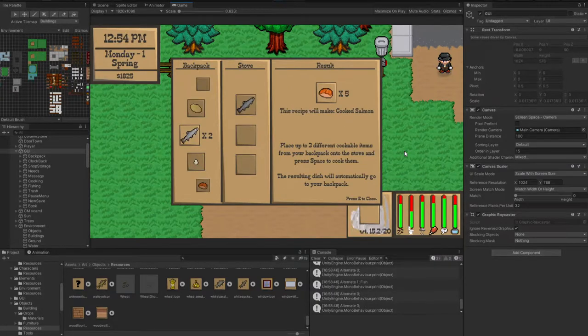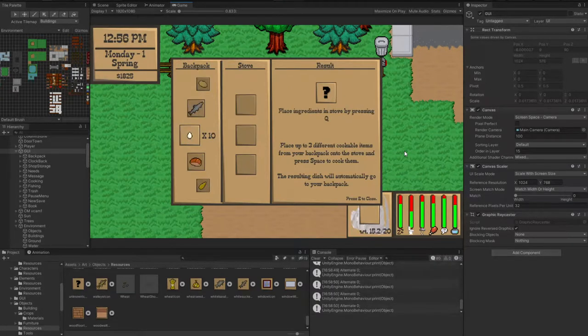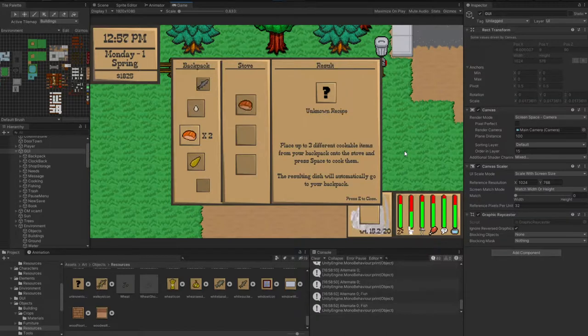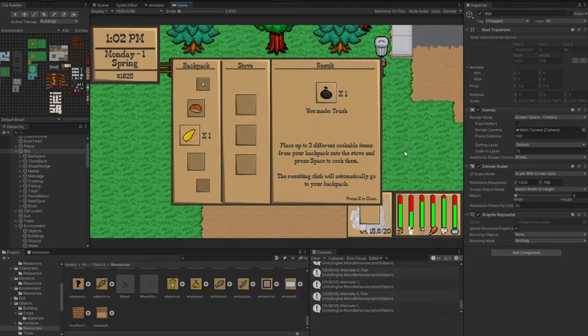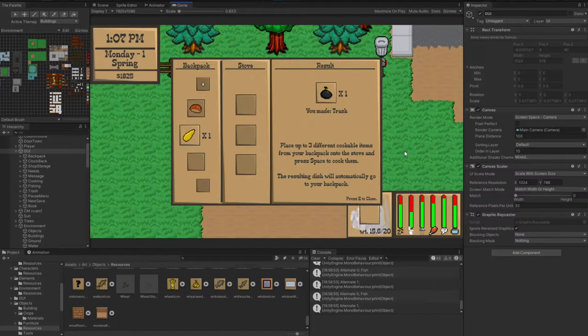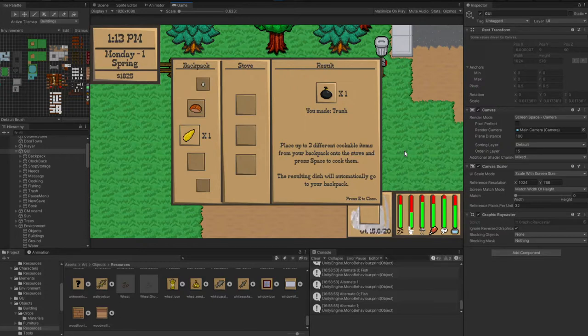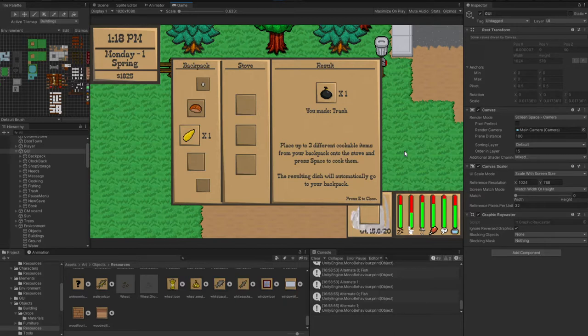Once you've identified recipes, those save and it will remember those recipes for you. It didn't save that one because it just makes trash. But for the recipes you do know, it will actually show that. In the future, I can make it so that maybe you learn a recipe from one of the non-player characters, and it will add it to your known recipes list before you've cooked it. So you can have some recipes already populated.